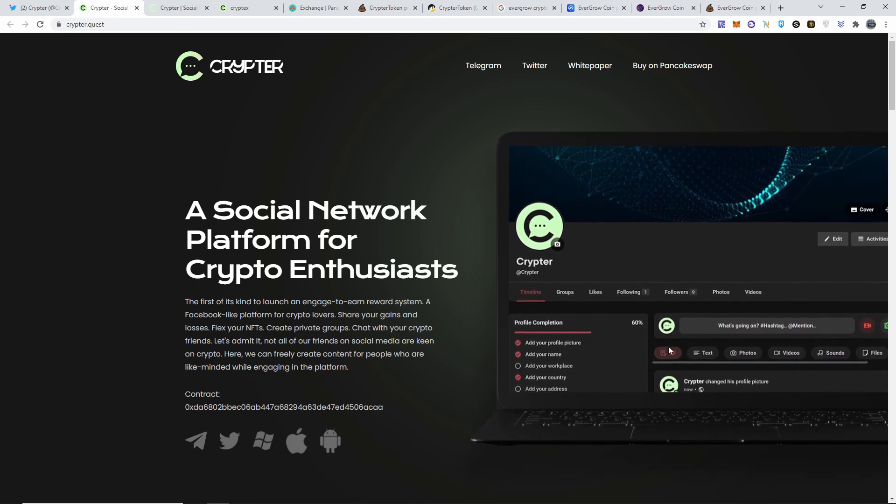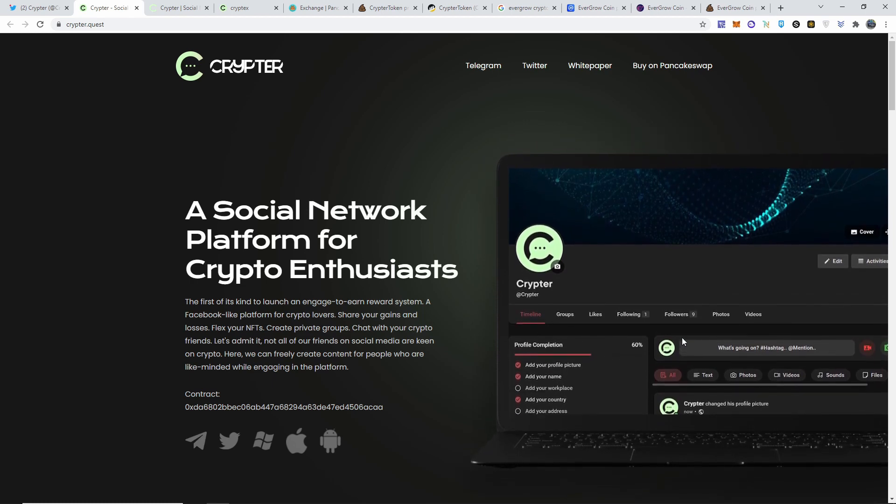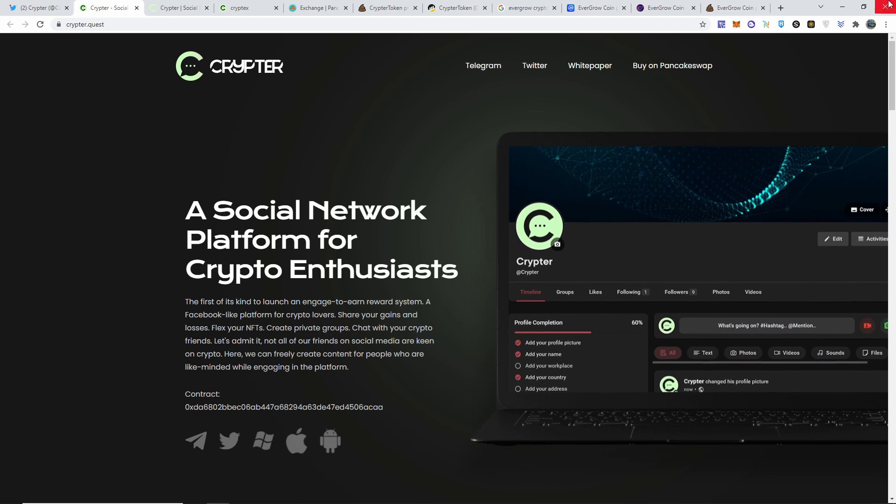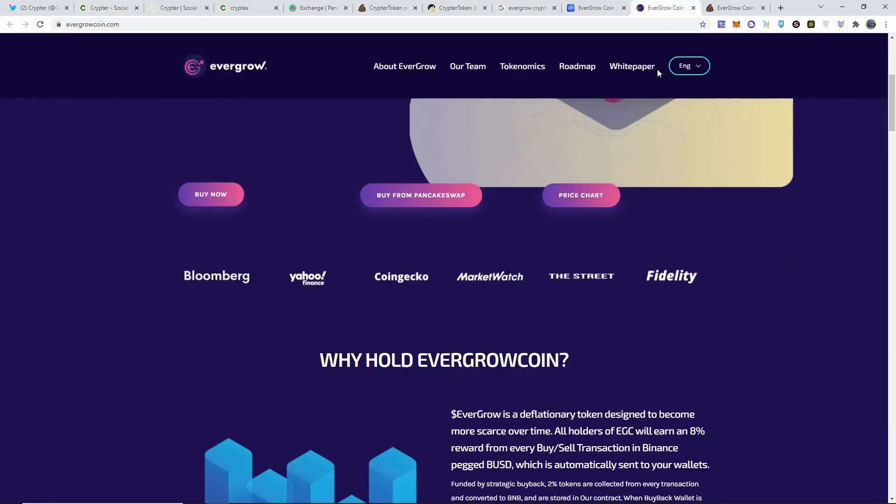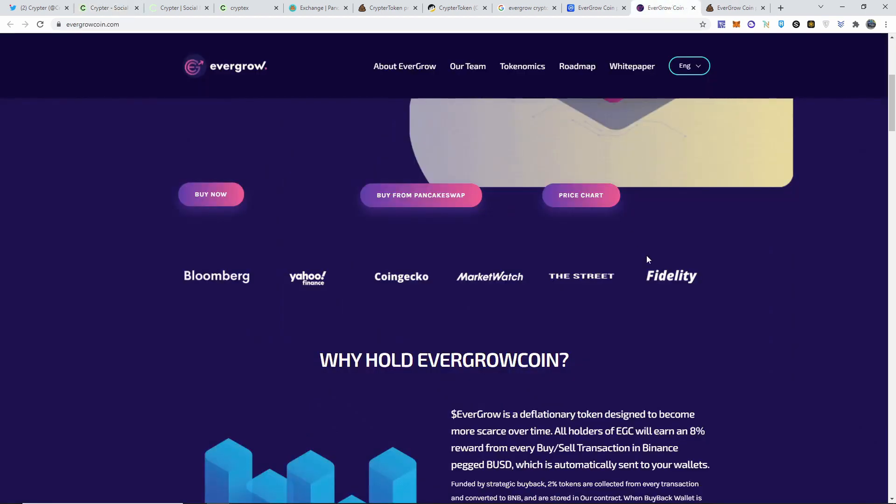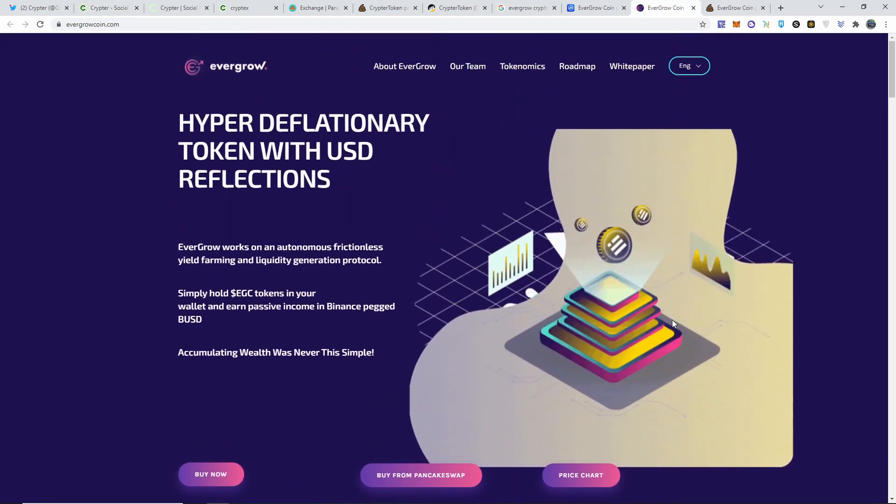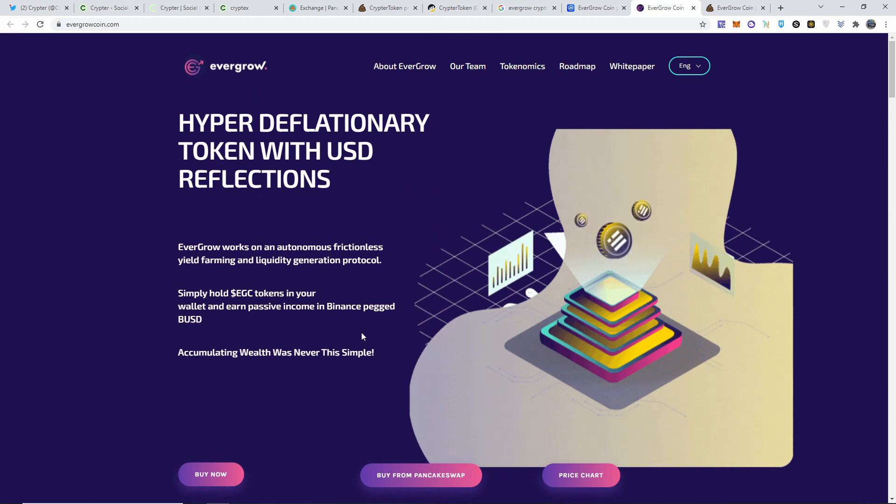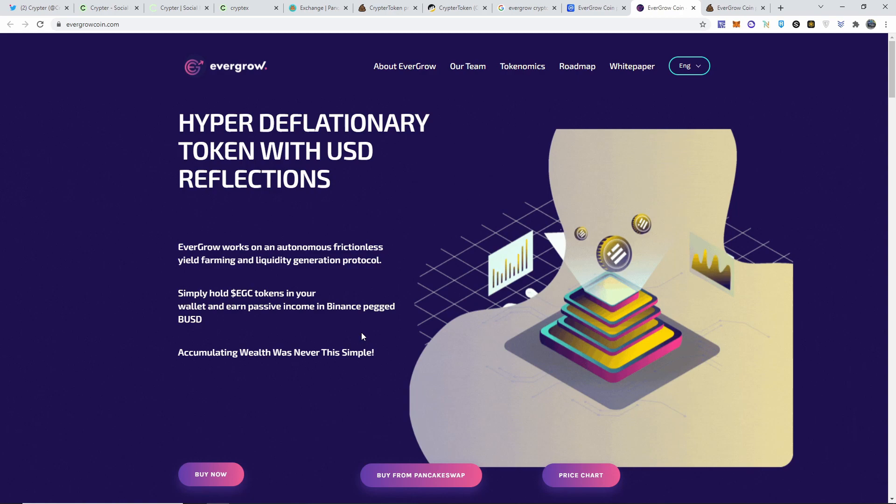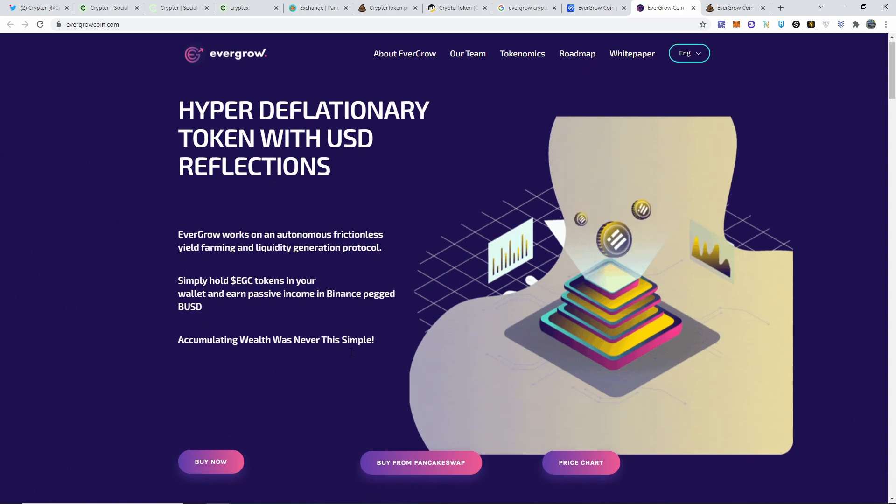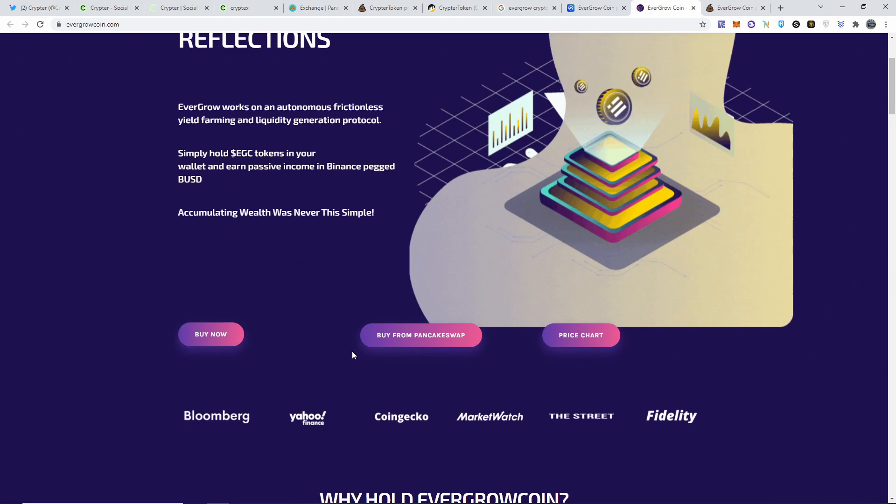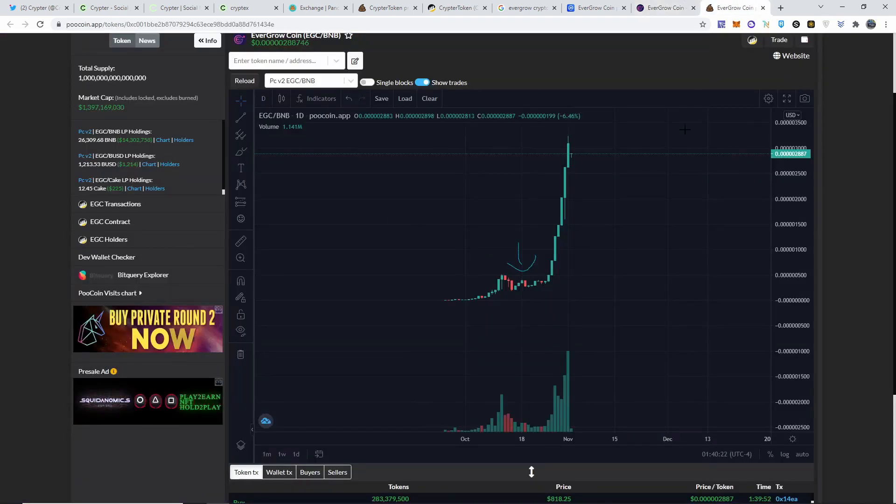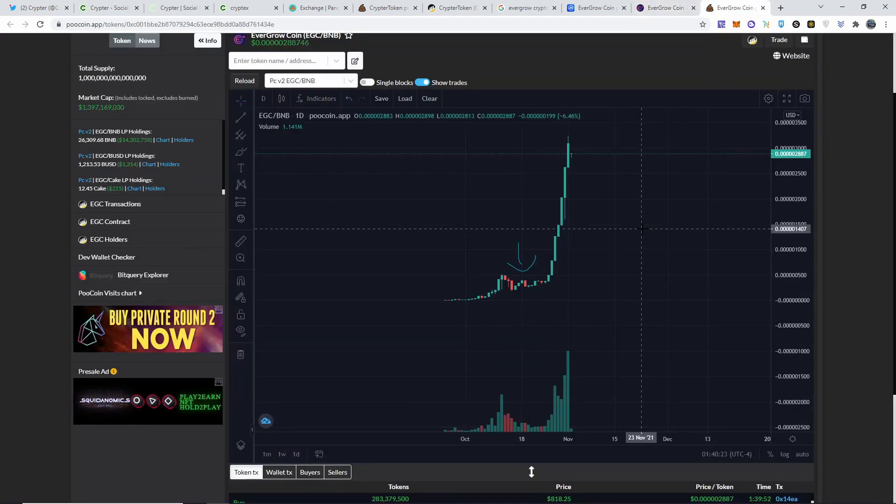This one is Cryptor.quest. This one is pretty much somewhat of a copy of what is EverGrow Coin. If you guys don't know what this is, it's just pretty much a Binance token where you hold and you get paid passive income with Binance pegged BUSD token, and you just claim your reward depending on how many coins you hold.